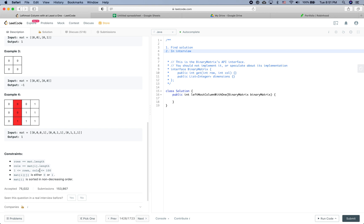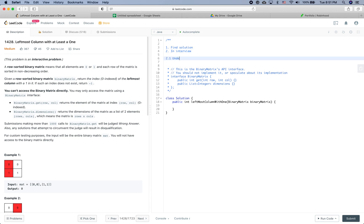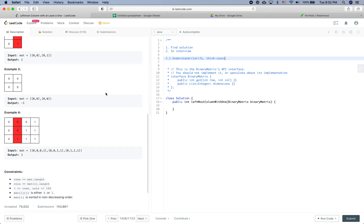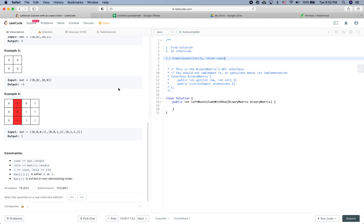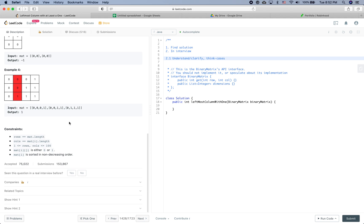The constraints guarantee that the matrix is not empty, that it only contains zeros or ones, and that each row is in non-descending order. The first step is to understand the problem and clarify whatever is unclear in your mind, and also think about edge cases. After reading the problem and seeing the examples we are pretty clear about what the question is asking, and the constraints cover the edge cases well.